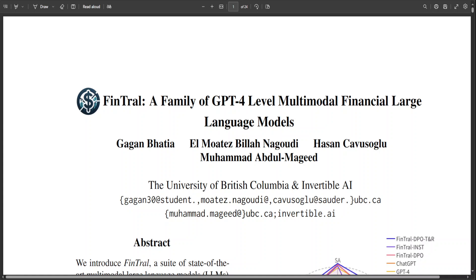but it will be very soon. In this video, I'm going to introduce you and give you an overview of this FinTral model, which will be released soon by the University of British Columbia. This model is a